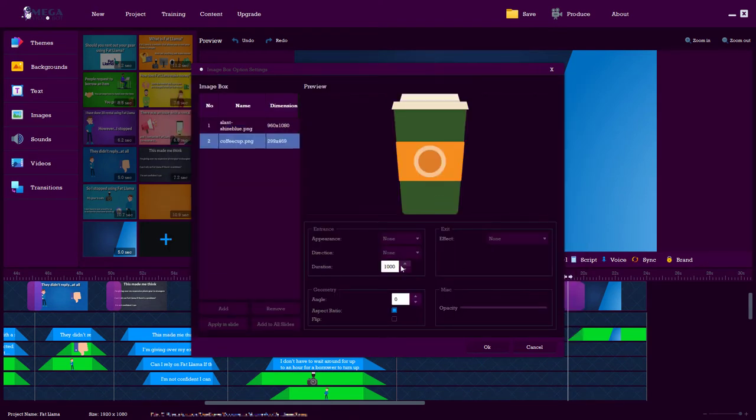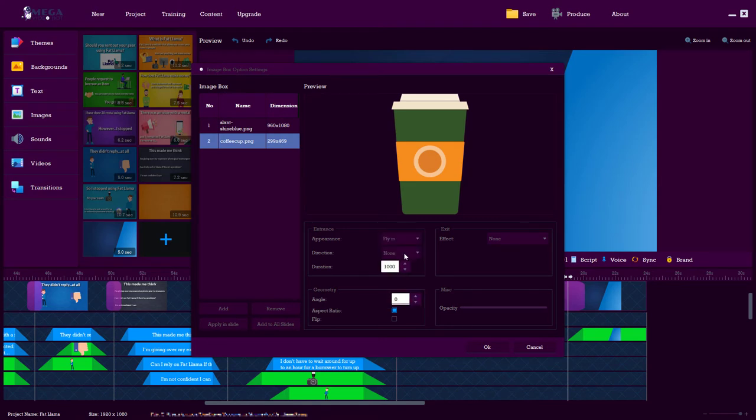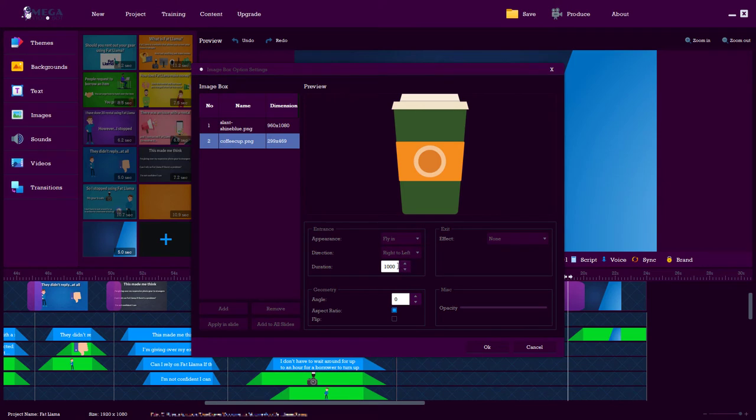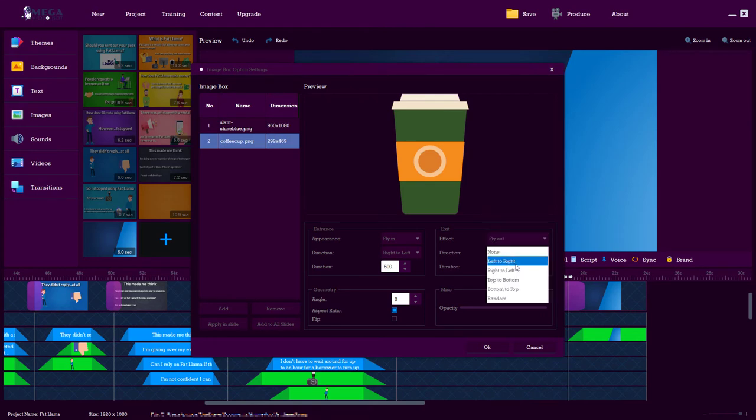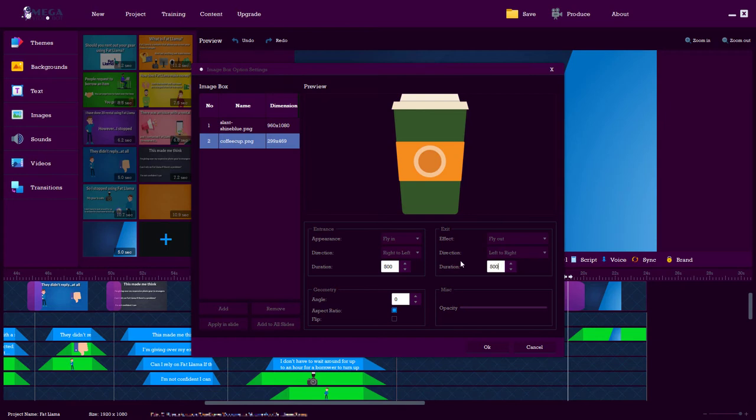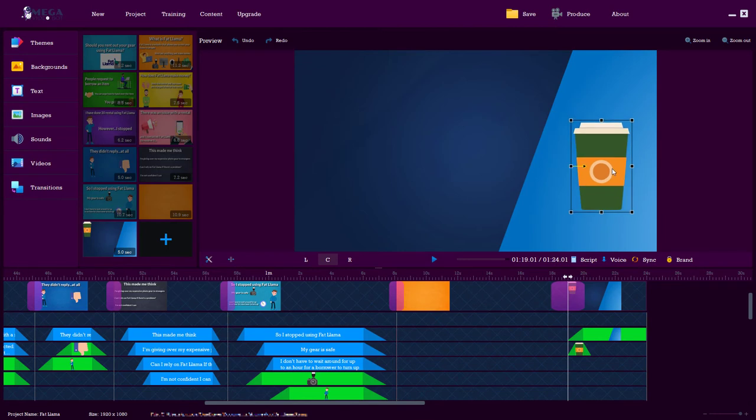So now I'm going to animate them in and this is where the software is really good because it does make things look very professional. We can have it appear. I like a fly in. We can select its direction it comes from. I'm going to have right to left and we can set how many milliseconds. I'm going to go for five hundred and we can have it leave again. And I like to have it leave by the same mechanism. So I'm going to click OK and that adds it in so we can position it wherever we want.